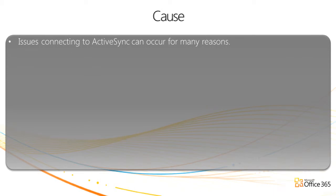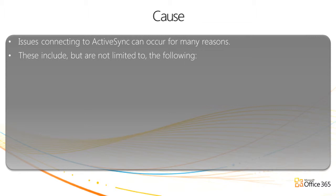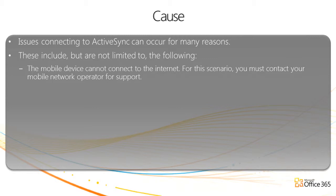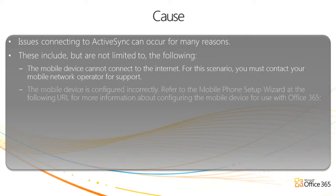Issues connecting to ActiveSync can occur for many reasons. These include but are not limited to the following. The mobile device cannot connect to the Internet. For this scenario, you must contact your mobile network operator for support.